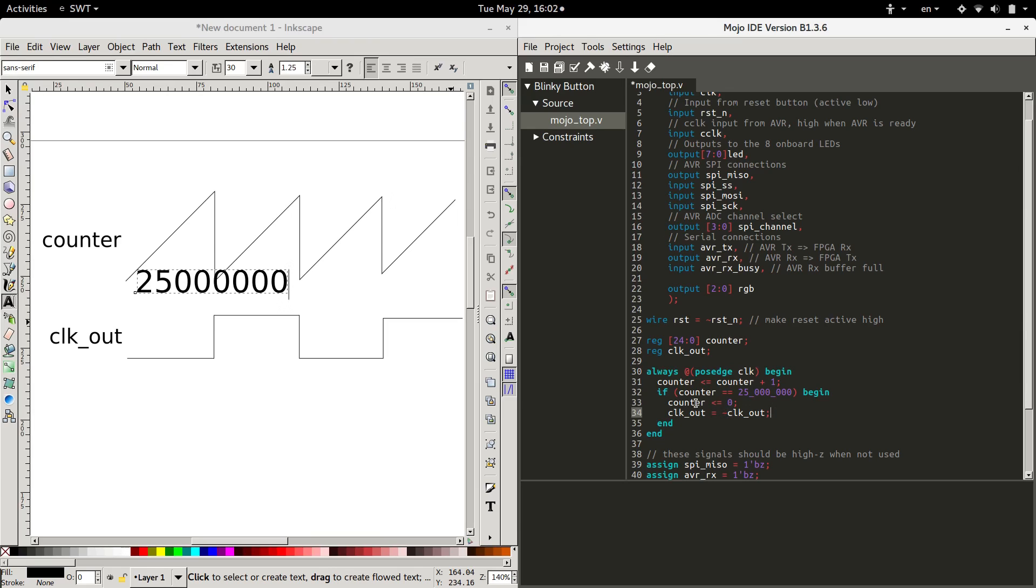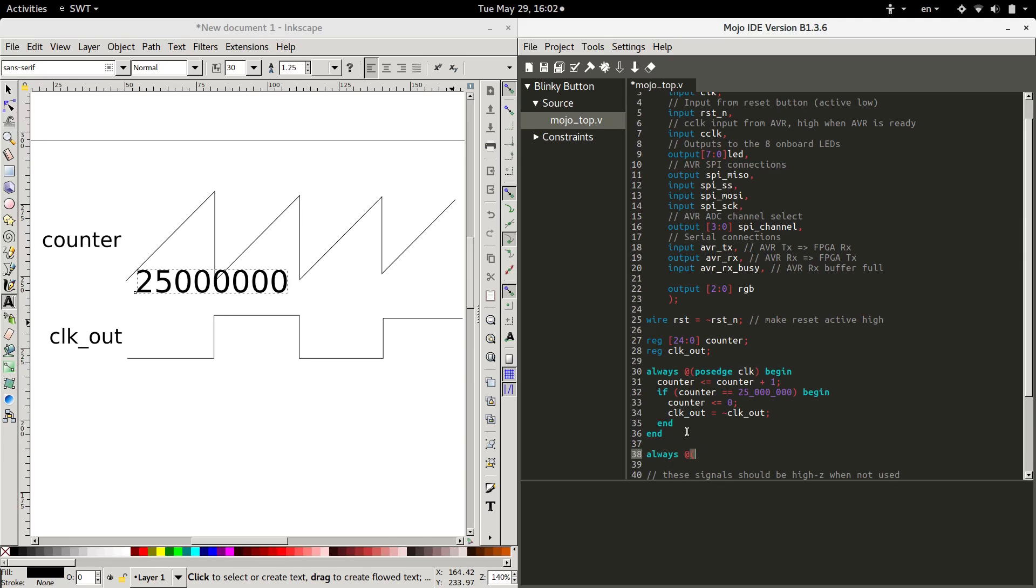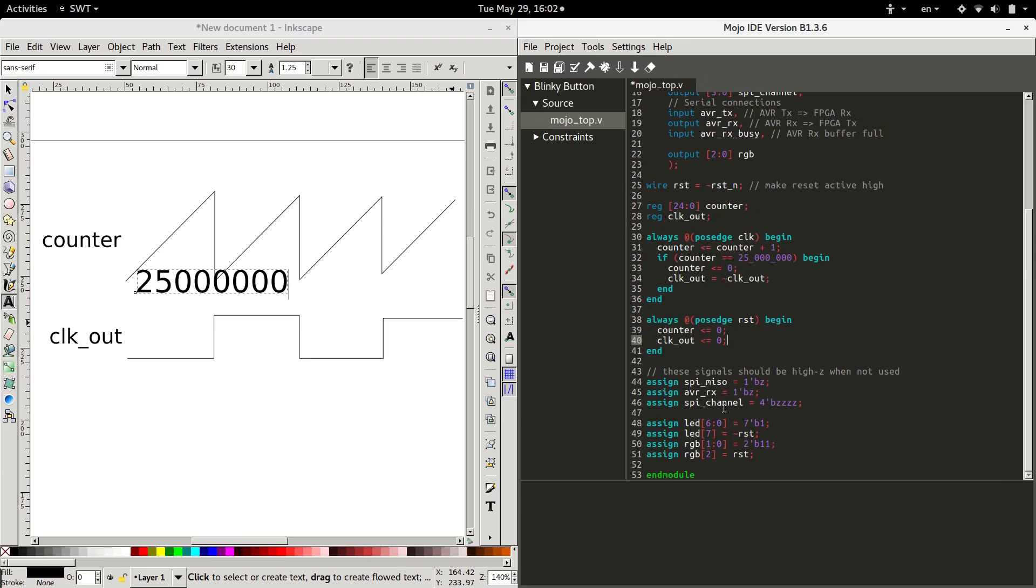One more case that we have to cover, as soon as the FPGA powers on, all of our registers could come on at random states. We don't know if they're coming on at zero or one. So when we push the reset button, we just want to make sure that everything's at zero. So let's put another posedge. But this one will watch reset for a positive edge. And if reset hits a positive edge, we want counter to be zero. And we want to make sure that our clock out also starts at zero, just so we know what it is. And it's consistent every time. Okay.